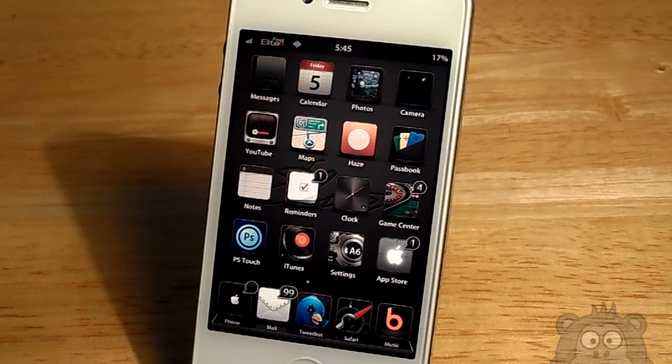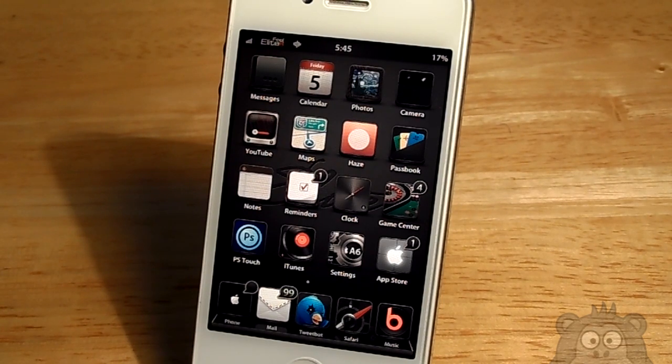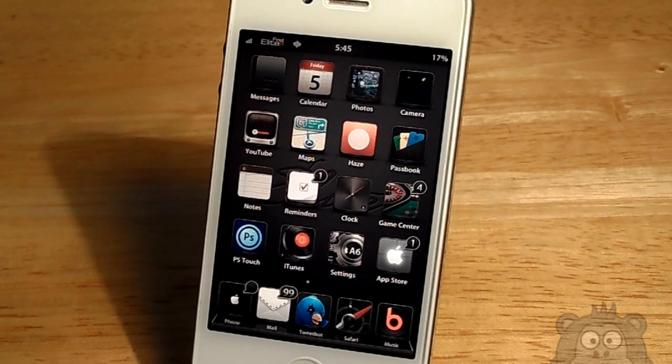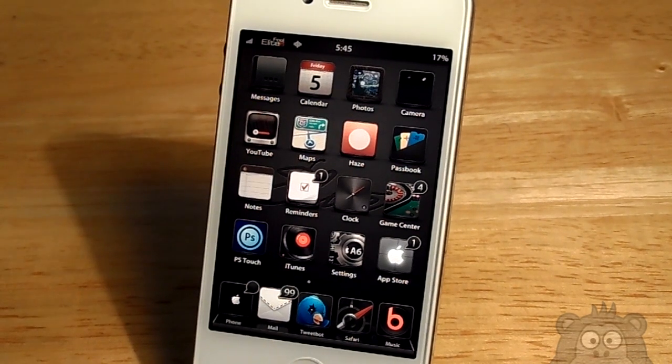A special thanks to the developer that sent this theme out to me. The developer is Bars Over Beats.